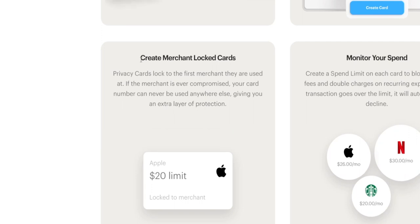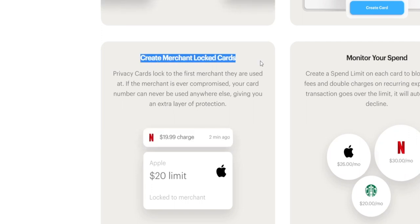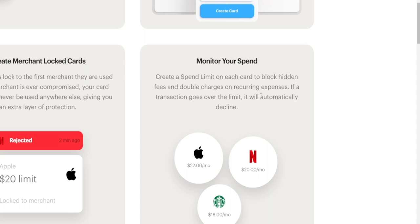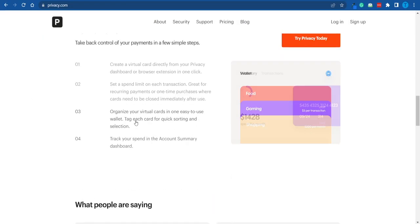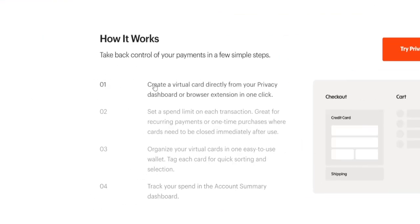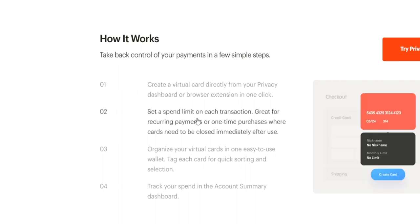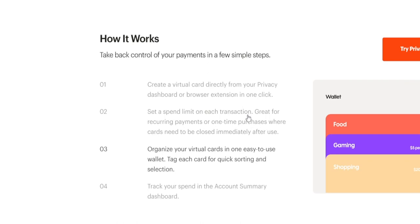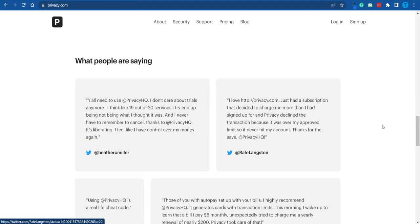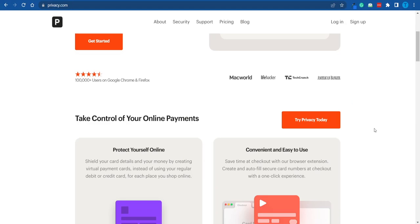You will never be charged extra because you can even set spending limits. You can also monitor your spending, which is great if you're budgeting. The process has a few clear steps: first, you're going to create this virtual card directly from Privacy; then you can set a spend limit on each transaction; next, you organize your virtual cards; and ultimately you get to track your spendings.